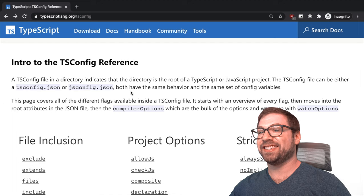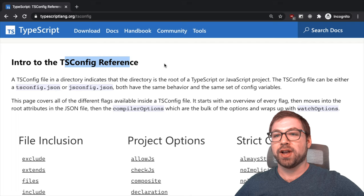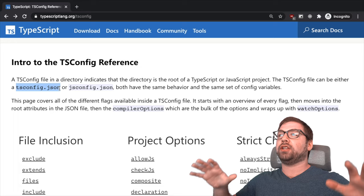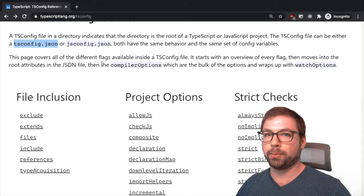This is the tsconfig reference page, a reference for all your tsconfig.json questions. This is the JSON file which lets you configure how TypeScript type checks your code. This has been recently redone, which I think has been an incredible improvement.